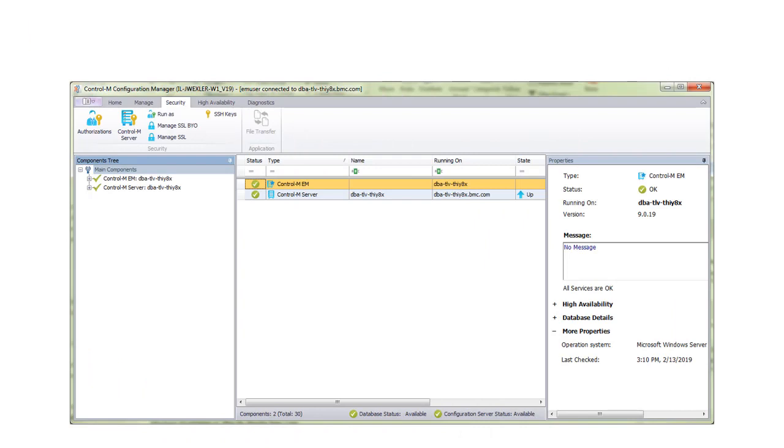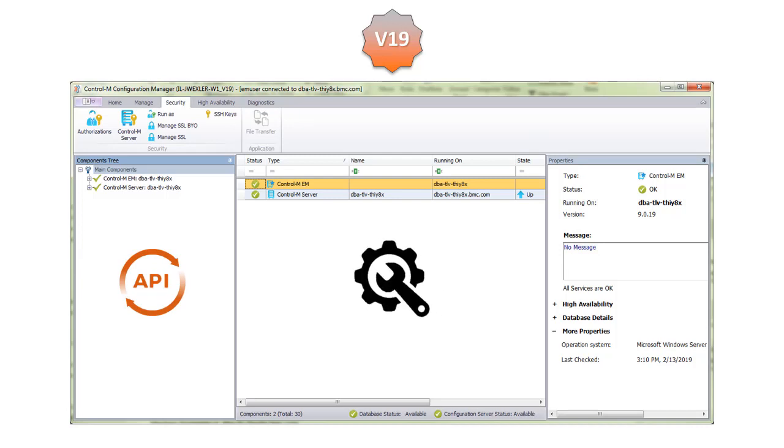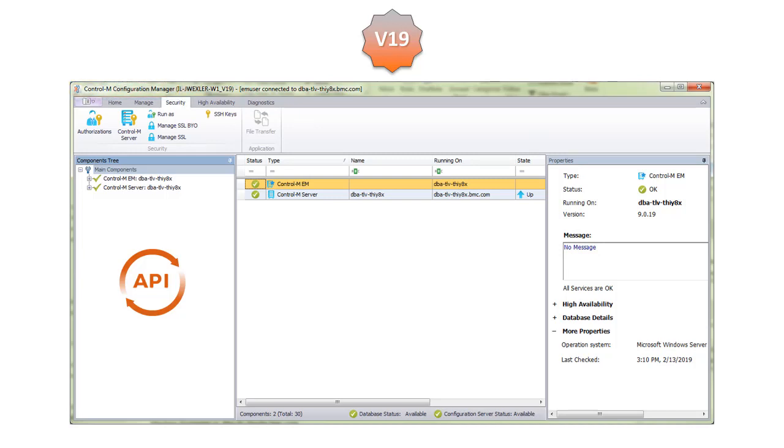In Control-M version 19, we are extending the API offering to include access to configuration management and operations, which are normally performed through the Control-M Configuration Manager, or CCM.